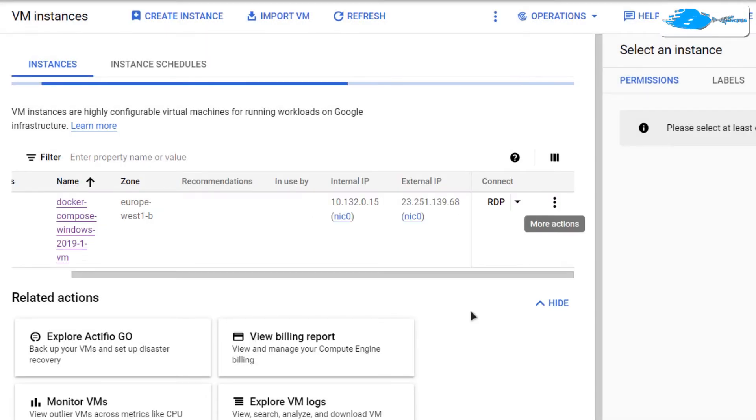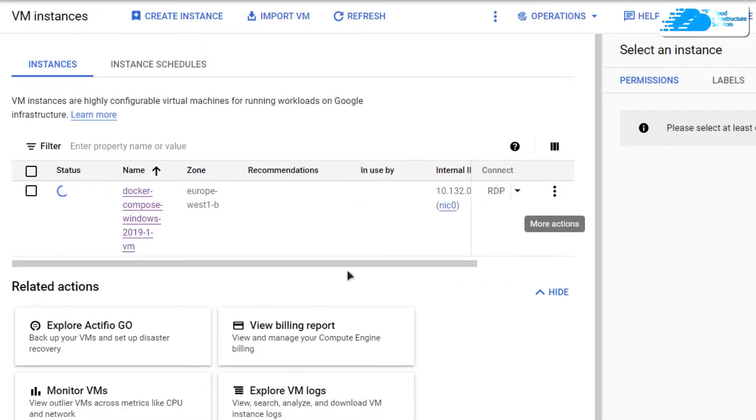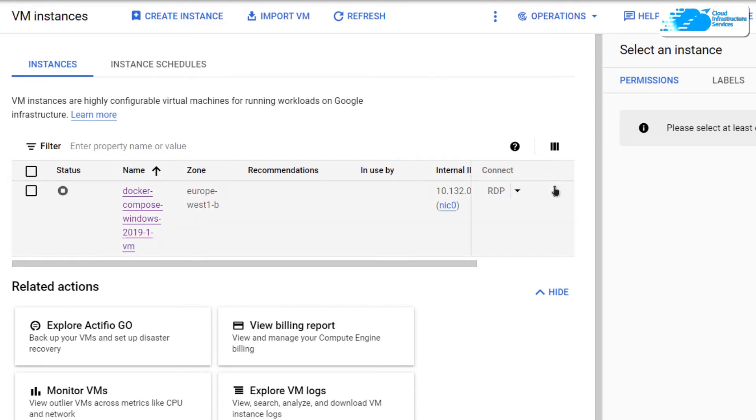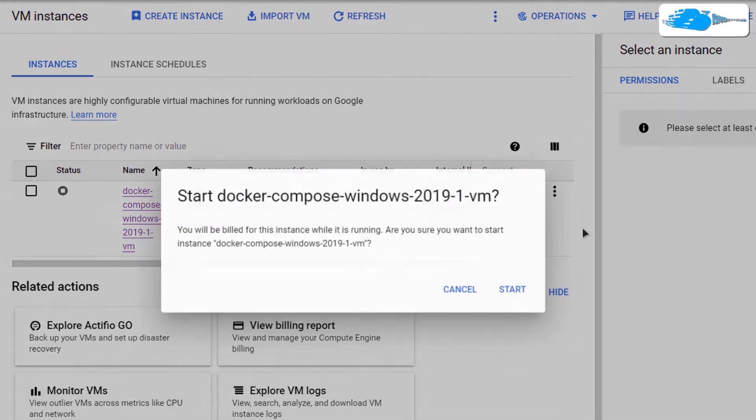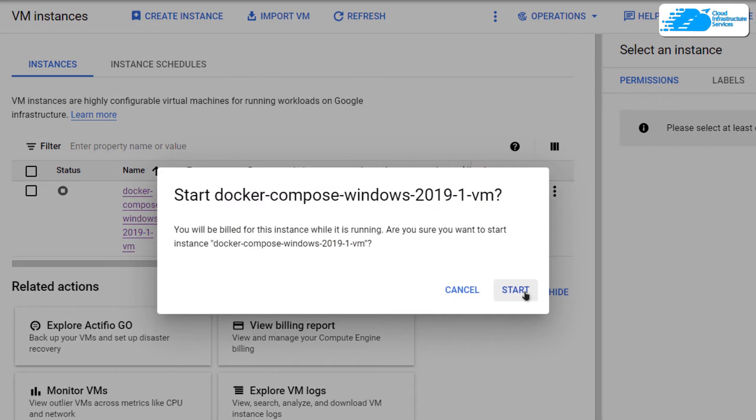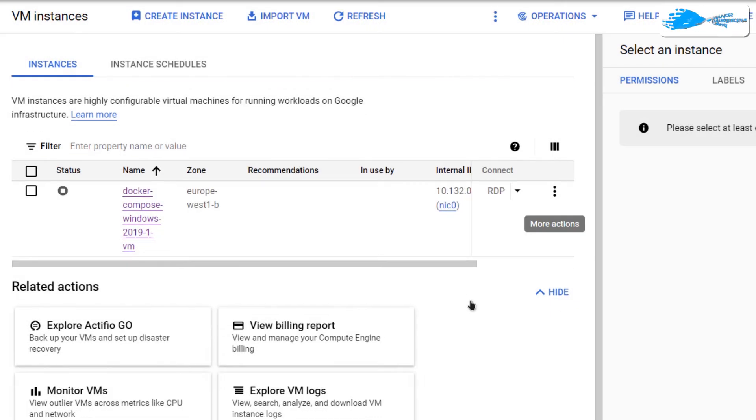Then wait for the virtual machine to be fully stopped. Once it is stopped, you need to restart it. Once the instance has been stopped, again click on more actions and then click on start, and then click on start once more to confirm your action, and then wait for the virtual machine to be started once more.